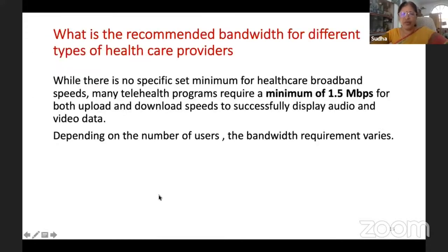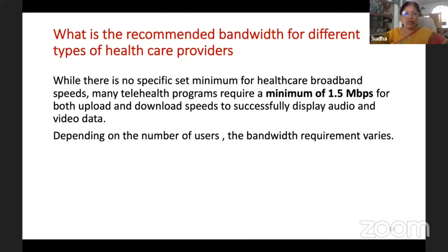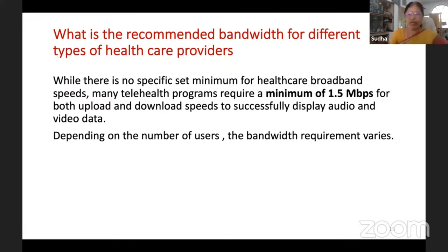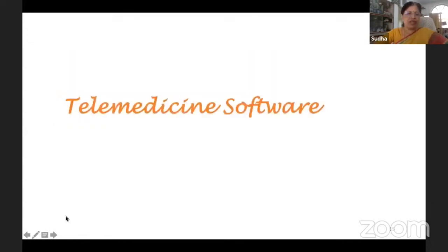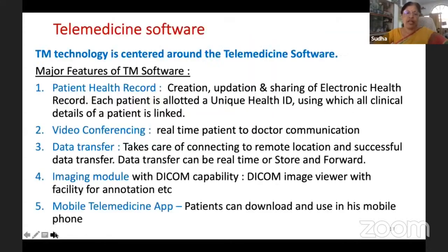Recommended bandwidth: 1.5 Mbps is the minimum requirement, but in a hospital where multiple doctors are using the system, more bandwidth is needed. If medical images are being shared frequently, higher bandwidth is required.